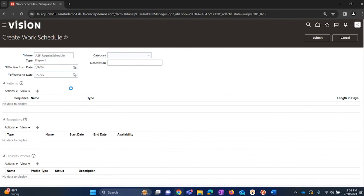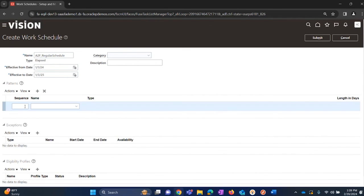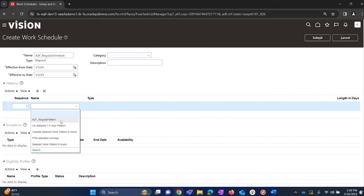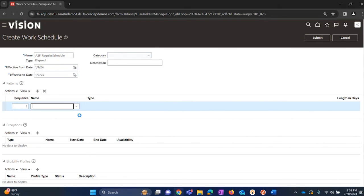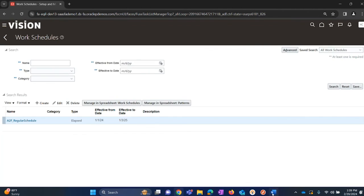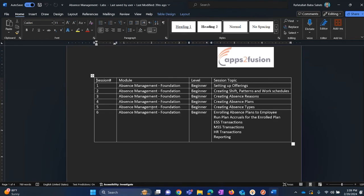And the next step is mapping the patterns that we created in the previous step. Click on plus button, give a sequence name, and select the pattern which we created in a previous step. So now that the filled in information is complete, we can click on submit. This completes session number two - creating shift, patterns, and work schedules. Thanks for watching.